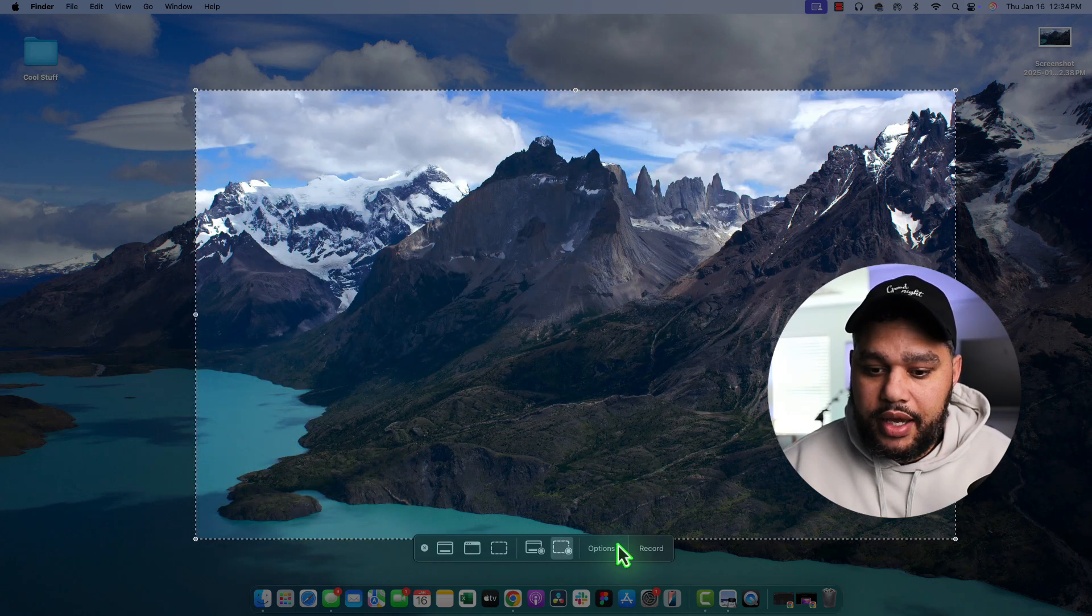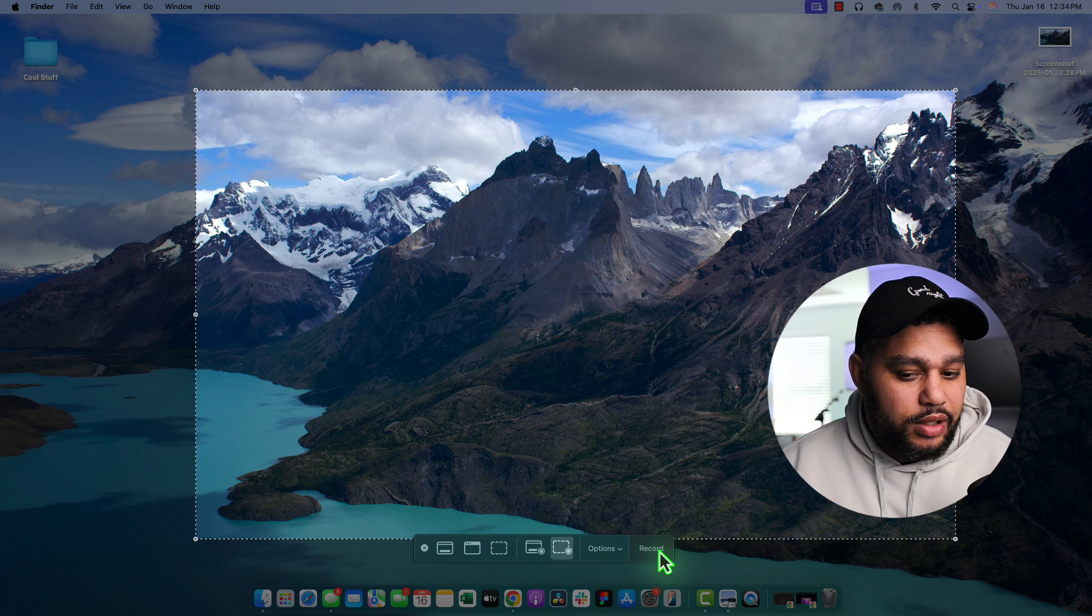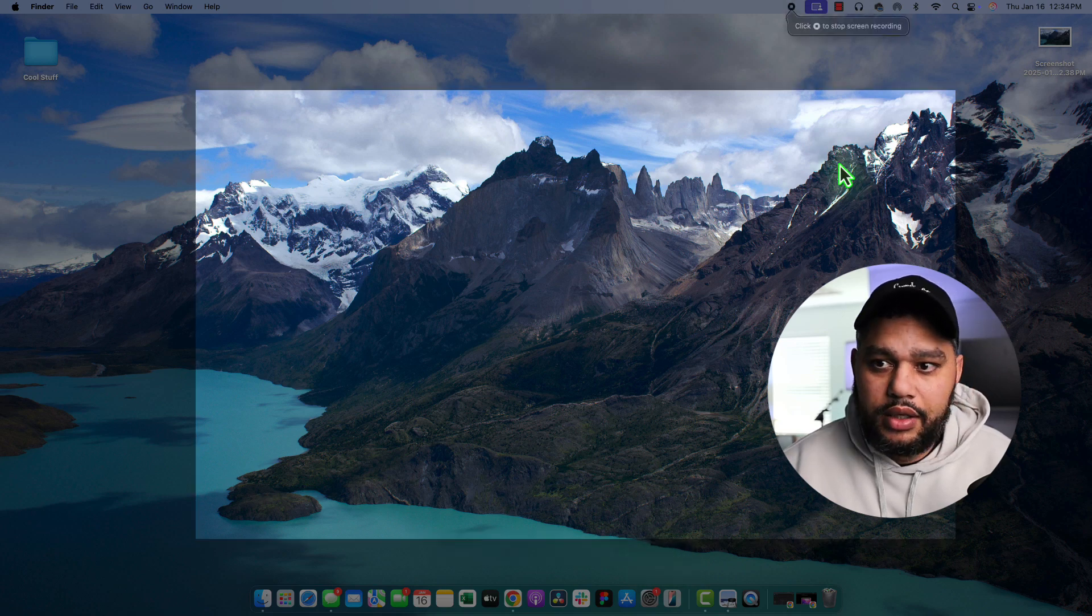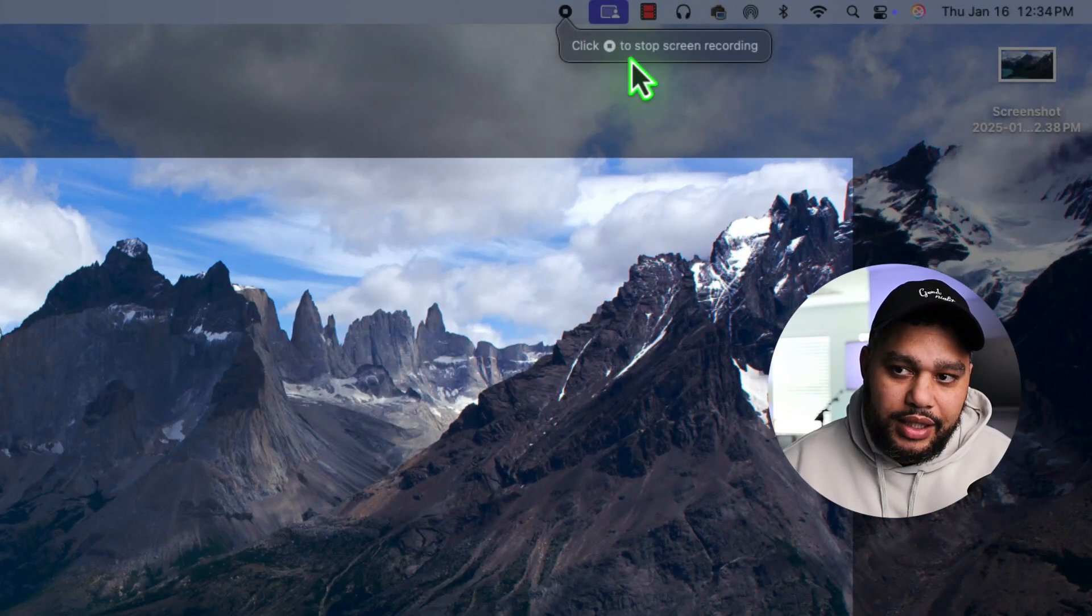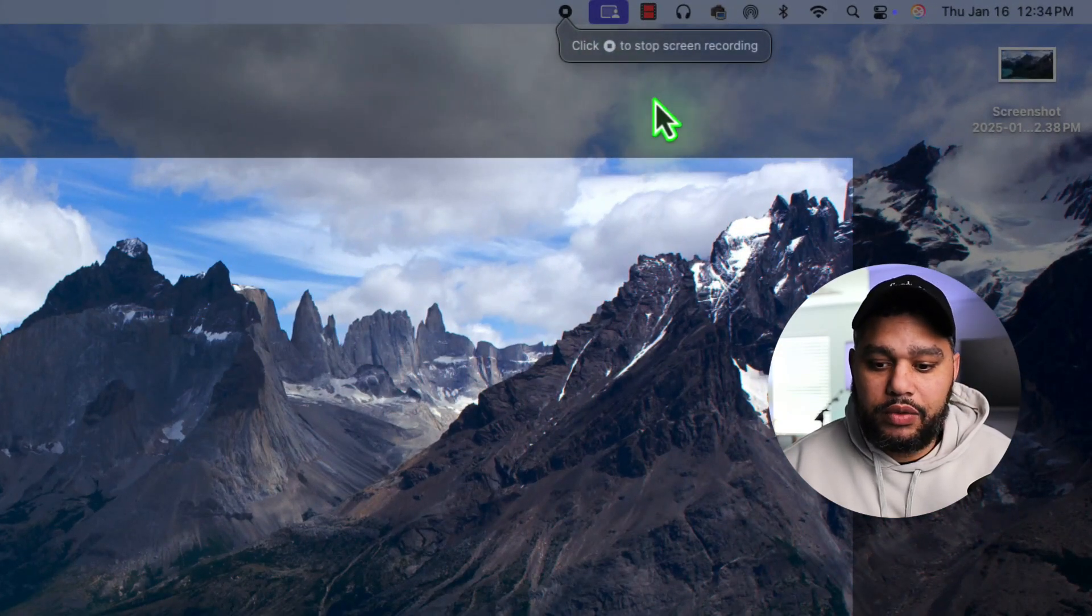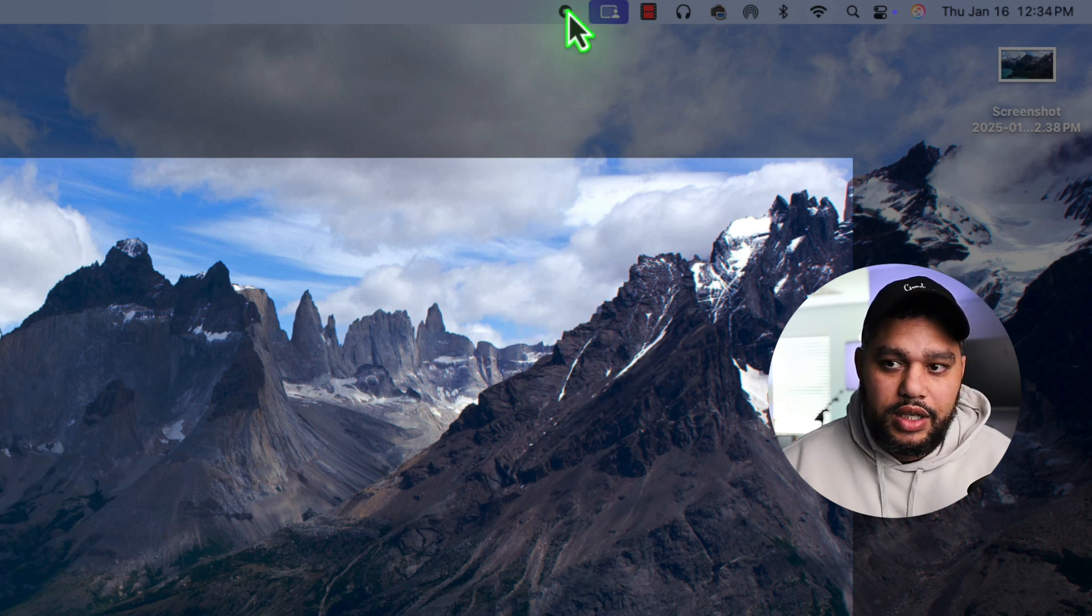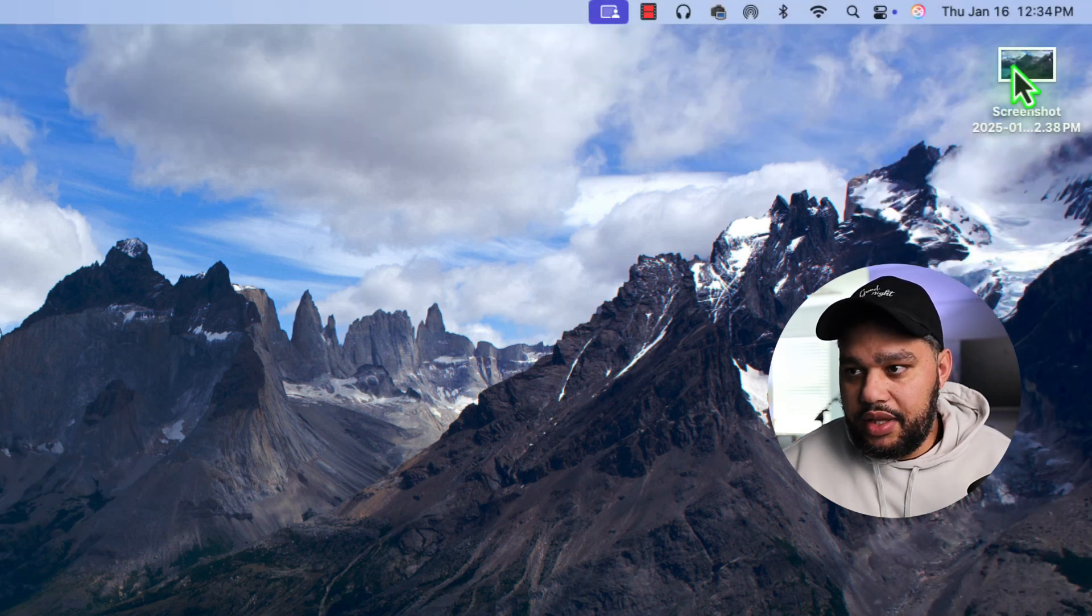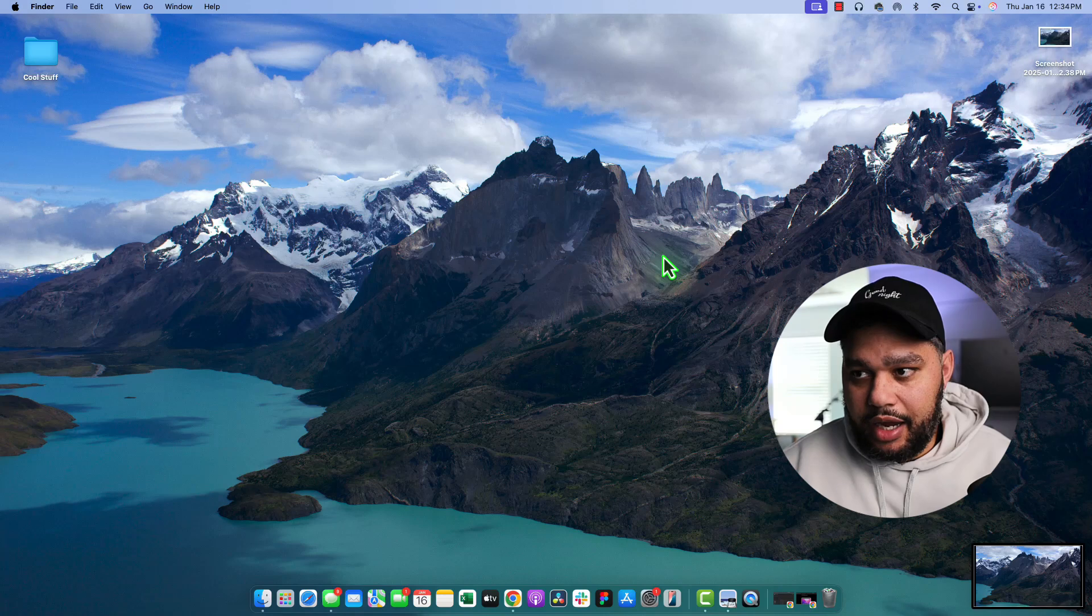Like that. And then you will just hit the Record button here, and you'll see up here. Click to stop screen recording. That's how we're going to stop the screen record. I'll hit that now. And this has saved to our desktop.